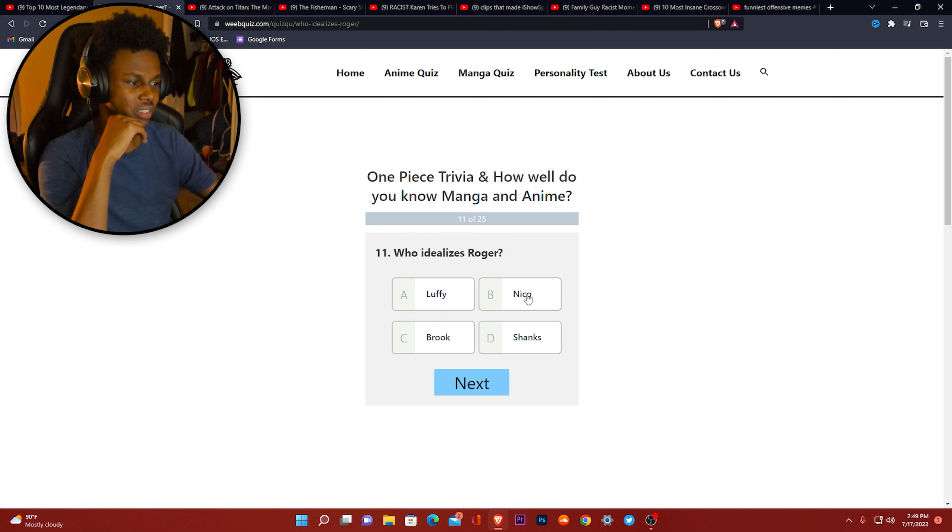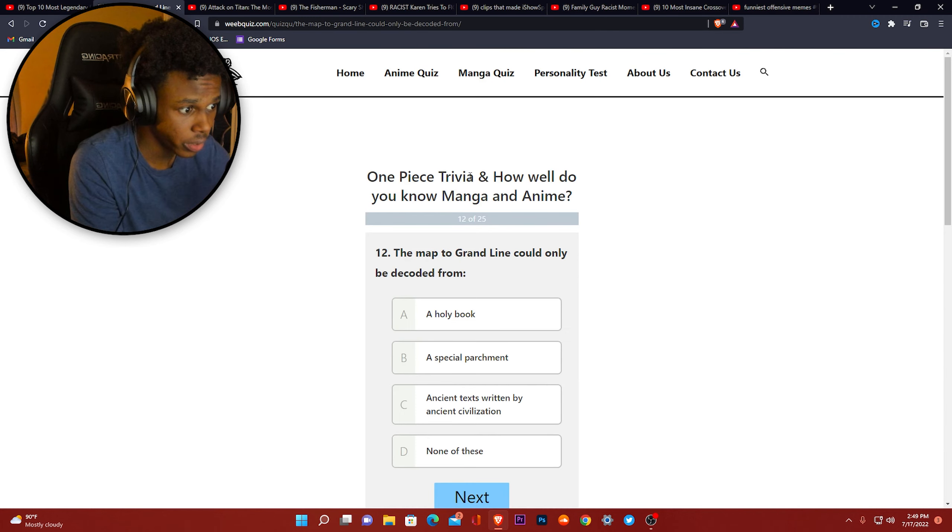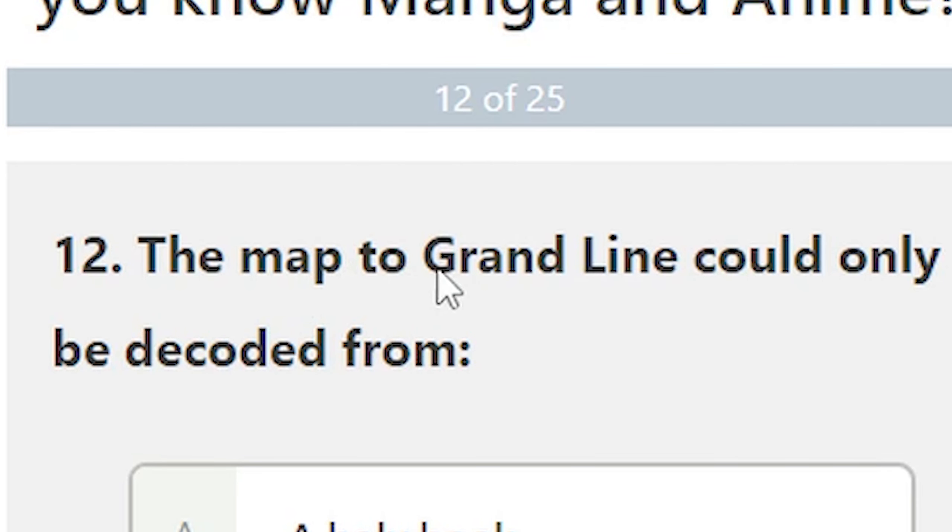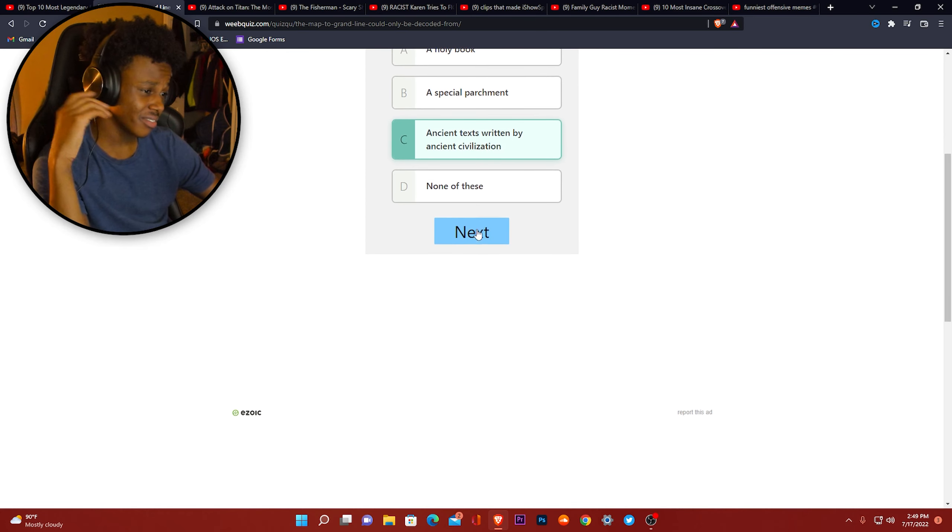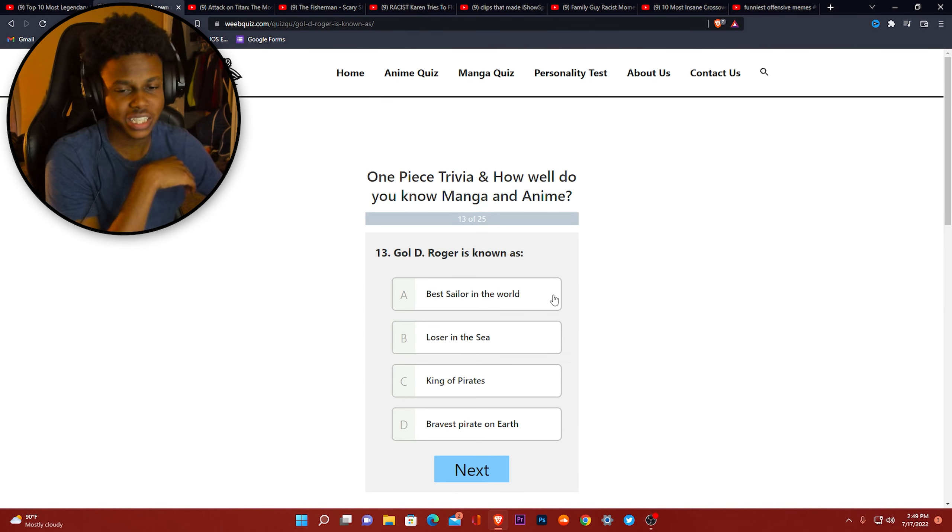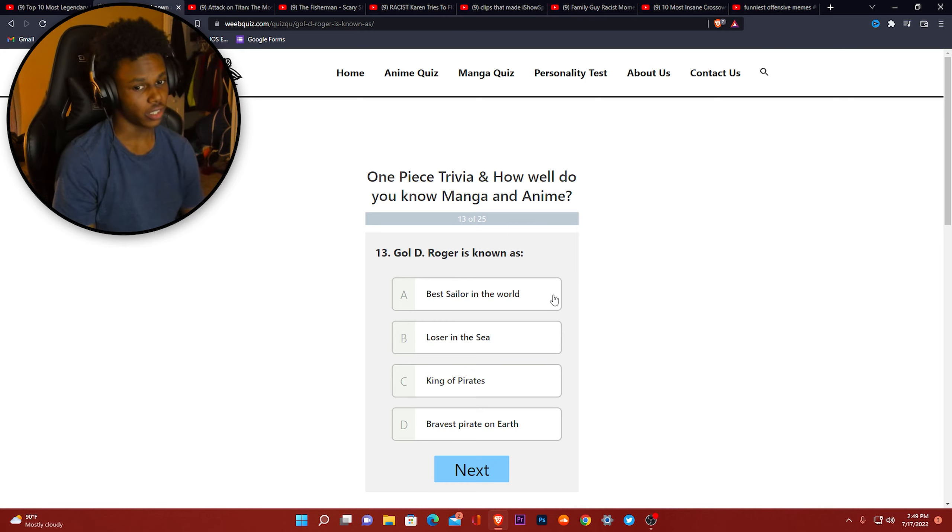The map to Grand Line could only be decoded from C. I guess we'll see the results after we do the test because I know I'm not getting all these right.